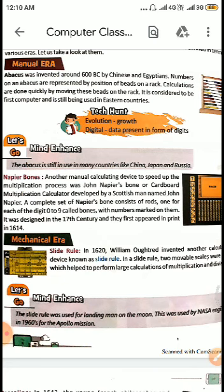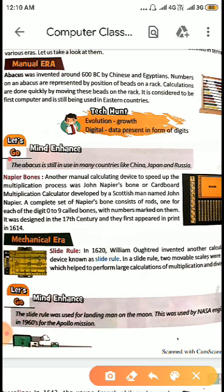The Abacus is still in use in many countries like China, Japan, and Russia. In India it is not used, but we learn it because it is a wonderful thing. Now the second manual calculating device is Napier's Bones — another manual calculating device to speed up the multiplication process.